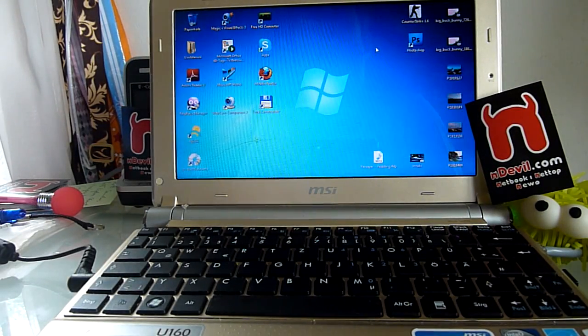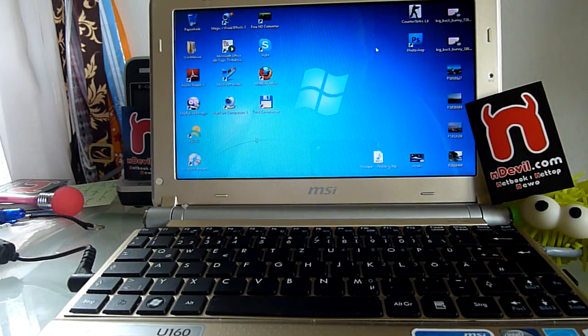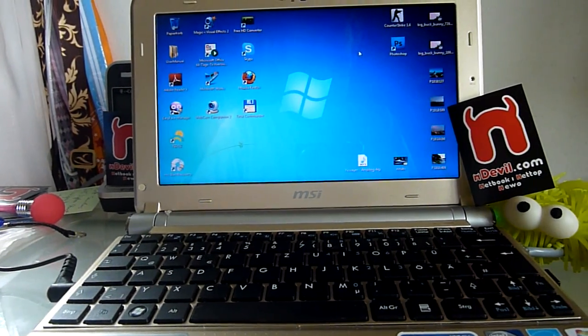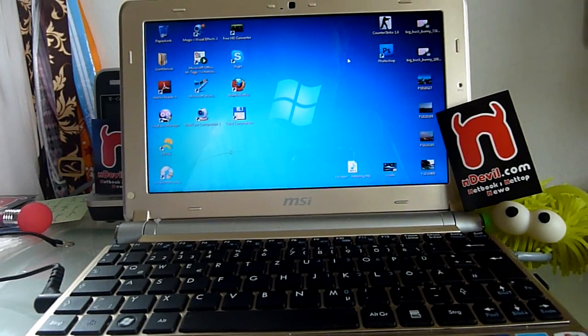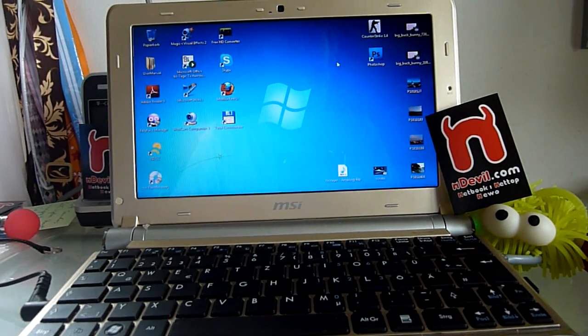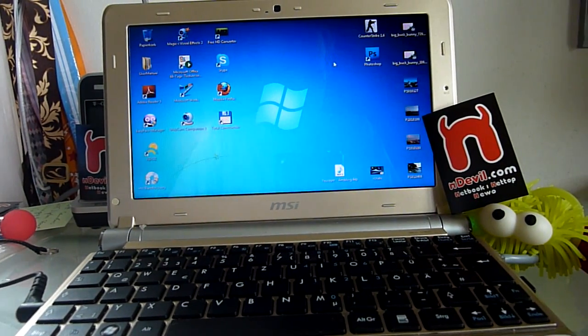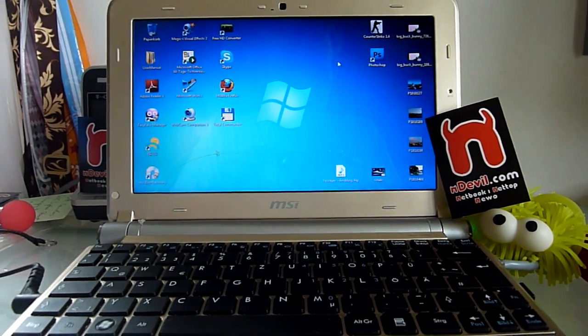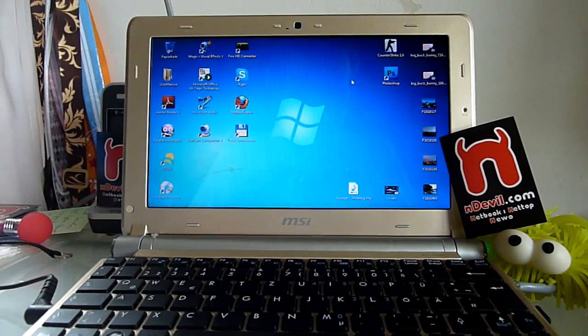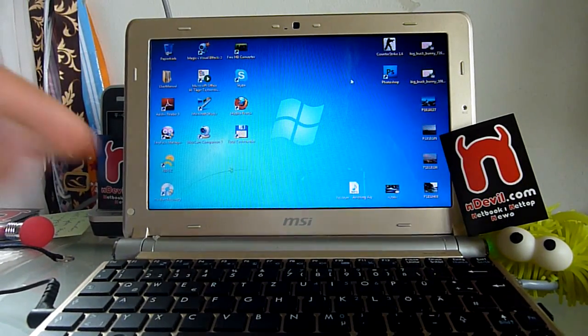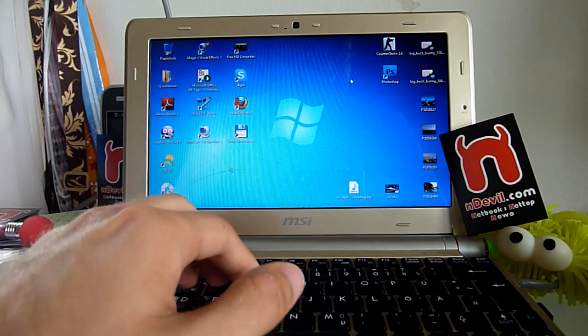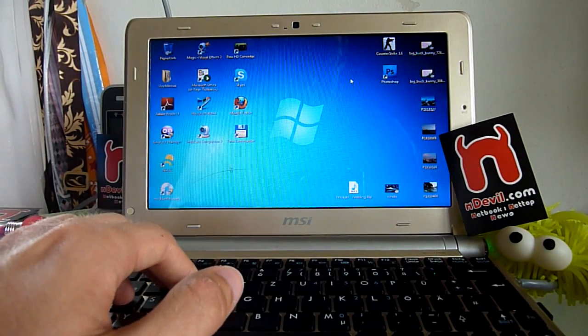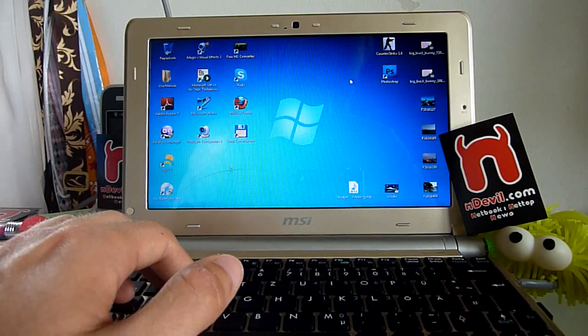You are watching Endevil TV with the MSI Wind U160 netbook, which has a 10.1 inch screen, 2 gigs of RAM and a 160GB hard drive, and an Atom N450 processor.